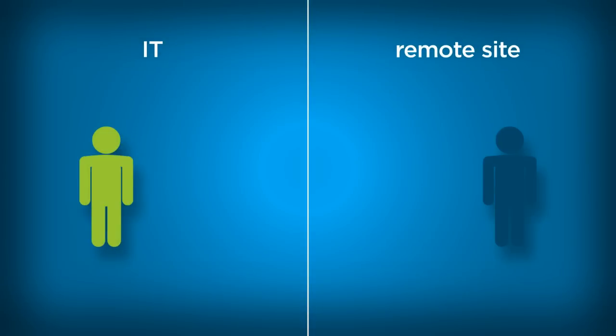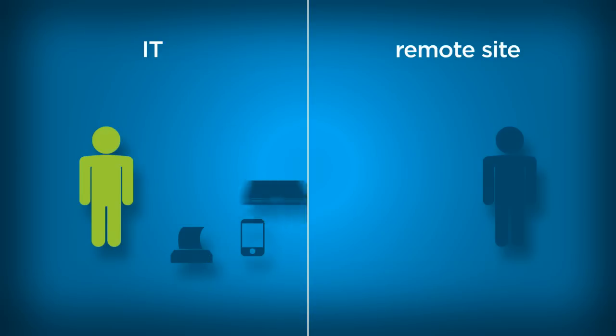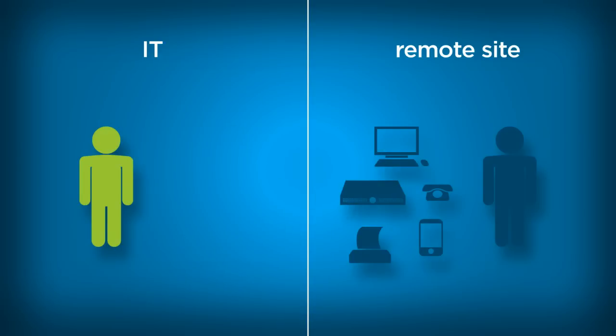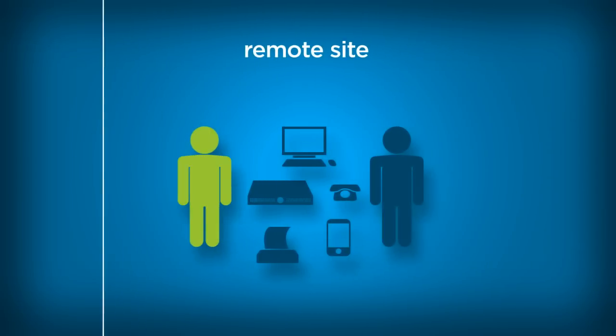You need to understand what the remote users need. You order, pre-configure, and manually ship the network devices. When they reach their location, you hope there is someone with enough technical expertise to do the install, and if there isn't, you need to send help.